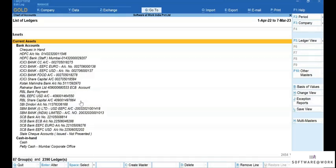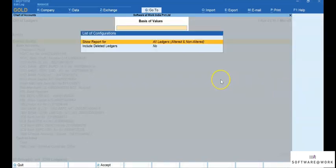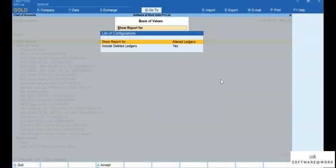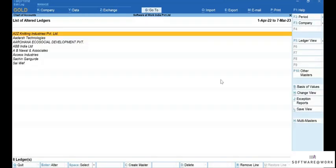Press Ctrl-B to click Basics of Values. Show reports from all ledgers. This facility is provided in the Chart of Accounts. Press Enter on Show Report. As you can see, you can filter by altered ledgers, all ledgers, or non-altered ledgers. You may want to know only the altered ledgers to view their altered history. Let's view only altered ledgers. Press Ctrl-A to save the setting. As you can see, the altered ledgers are displayed.